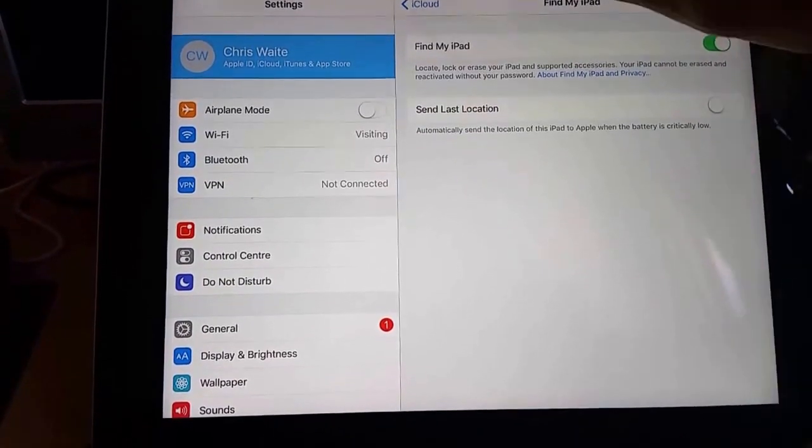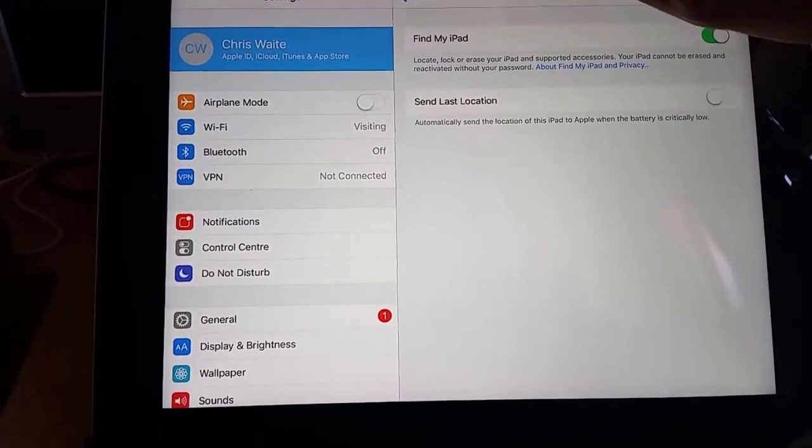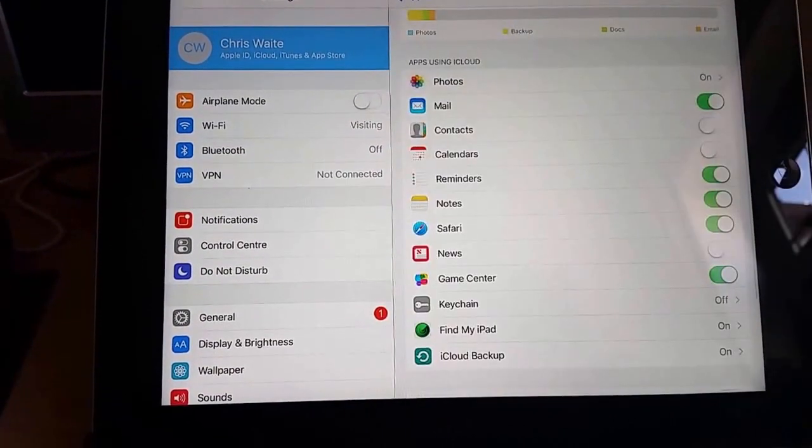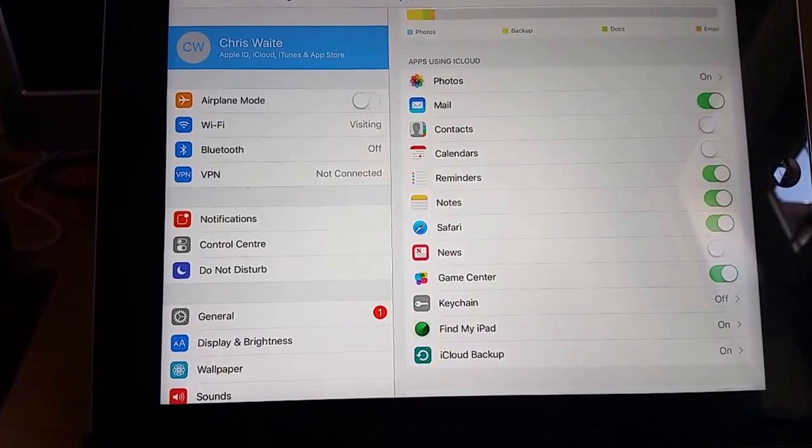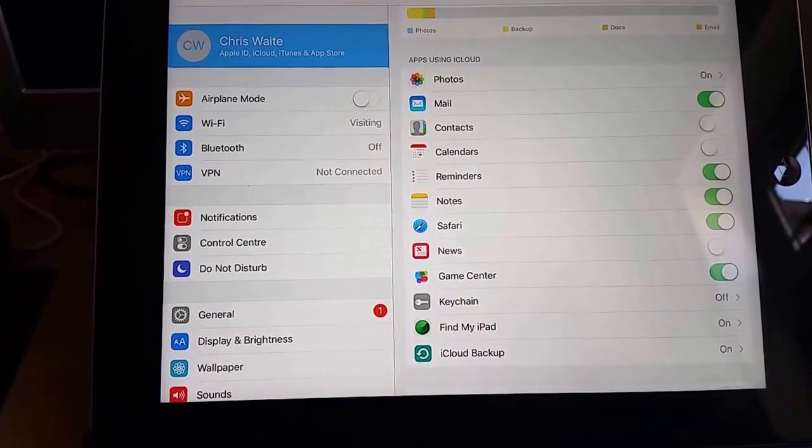I'm going to click on iCloud just to make sure it's switched on here, and yes, it is showing as switched on.